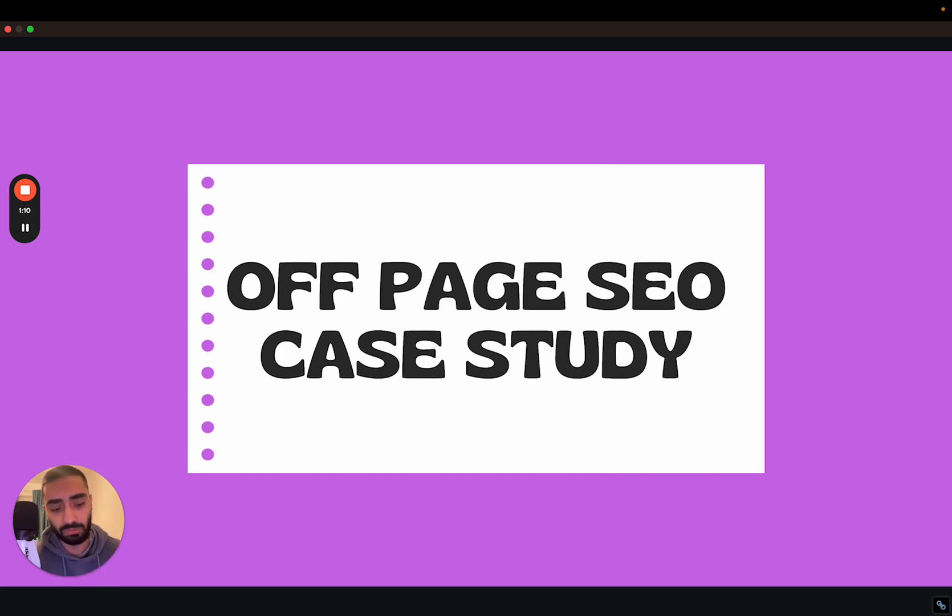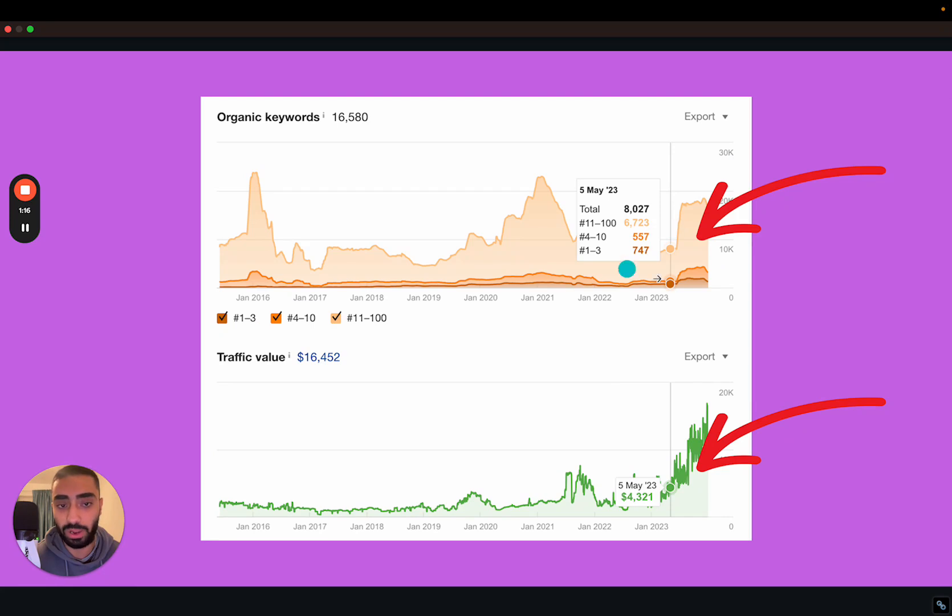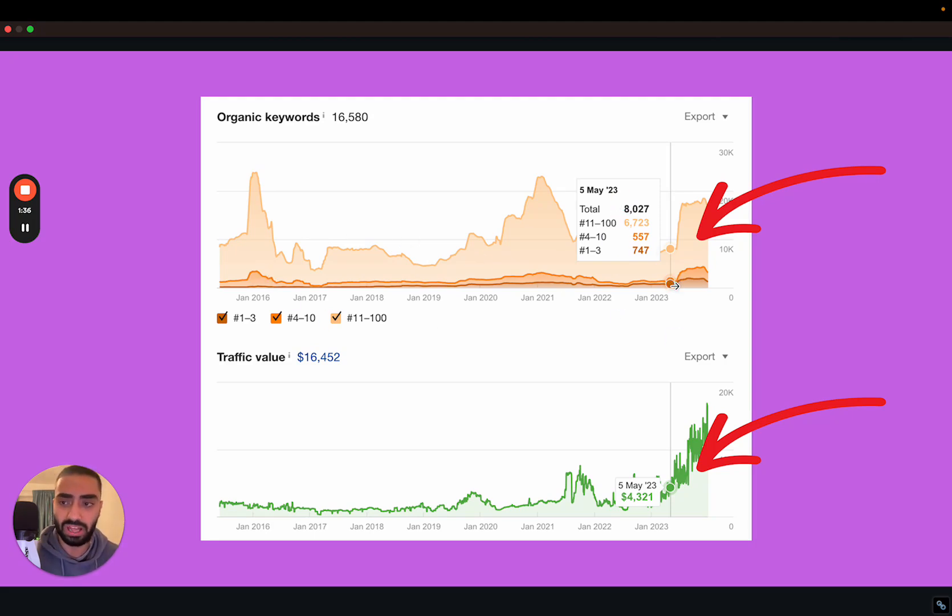Now a few things to know about this website is that it already had a lot of topical authority in the industry. It was already ranking when we signed them up. They actually had a total of 8,000 organic keywords so it wasn't a brand new website. It had a little bit of history however what it was lacking was the off-page SEO side of stuff.